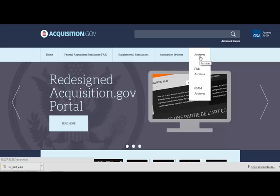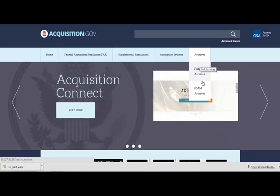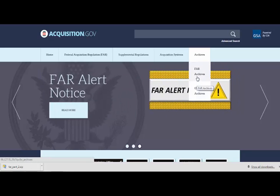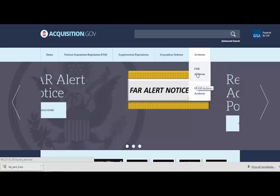As a side note, Acquisition.gov is home to both the FAR and GSA supplement to the FAR or the GSAR. For the purposes of this demonstration we're going to select the FAR.